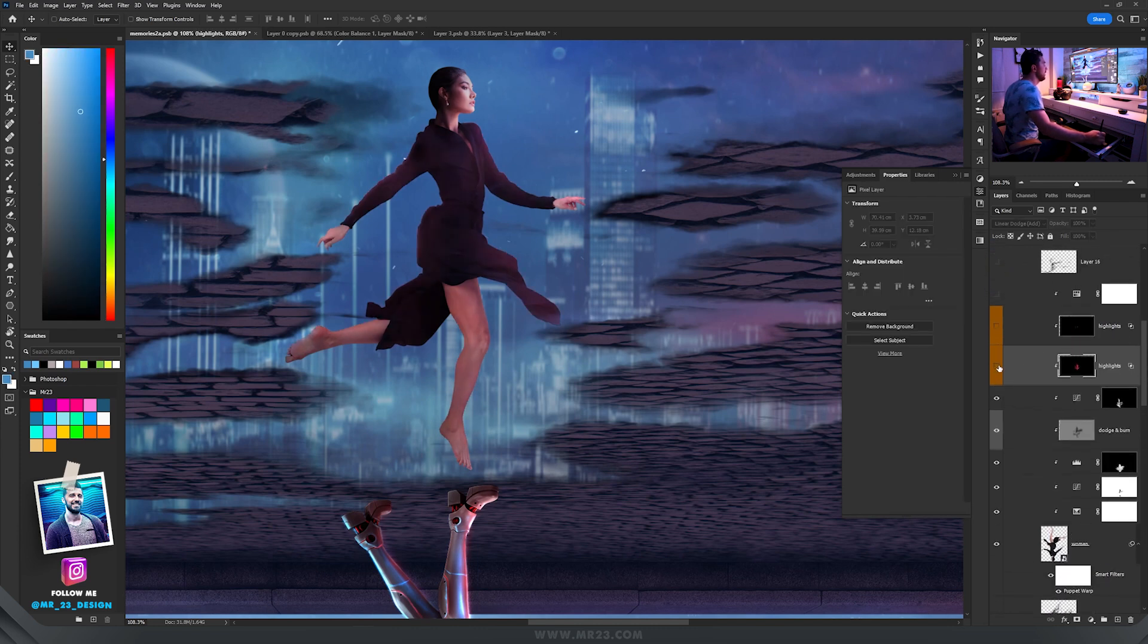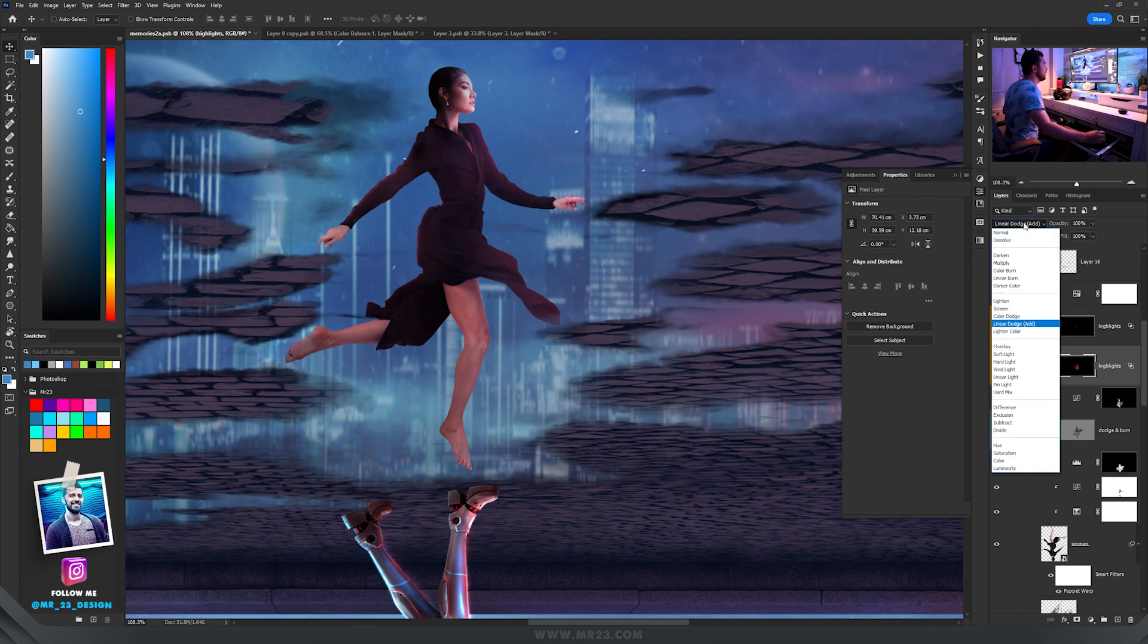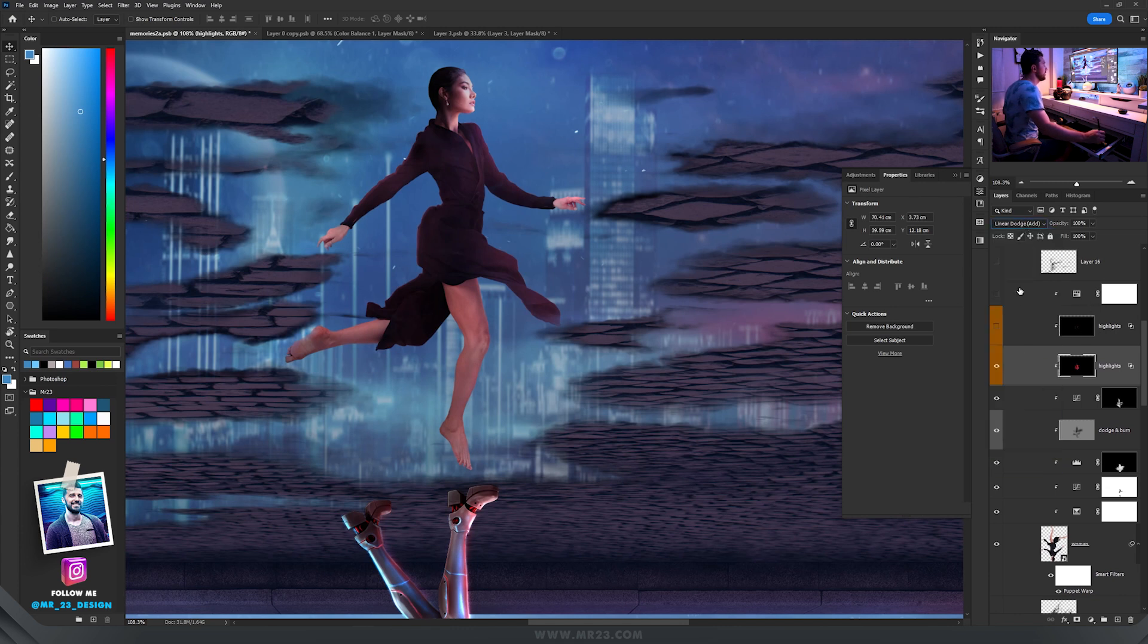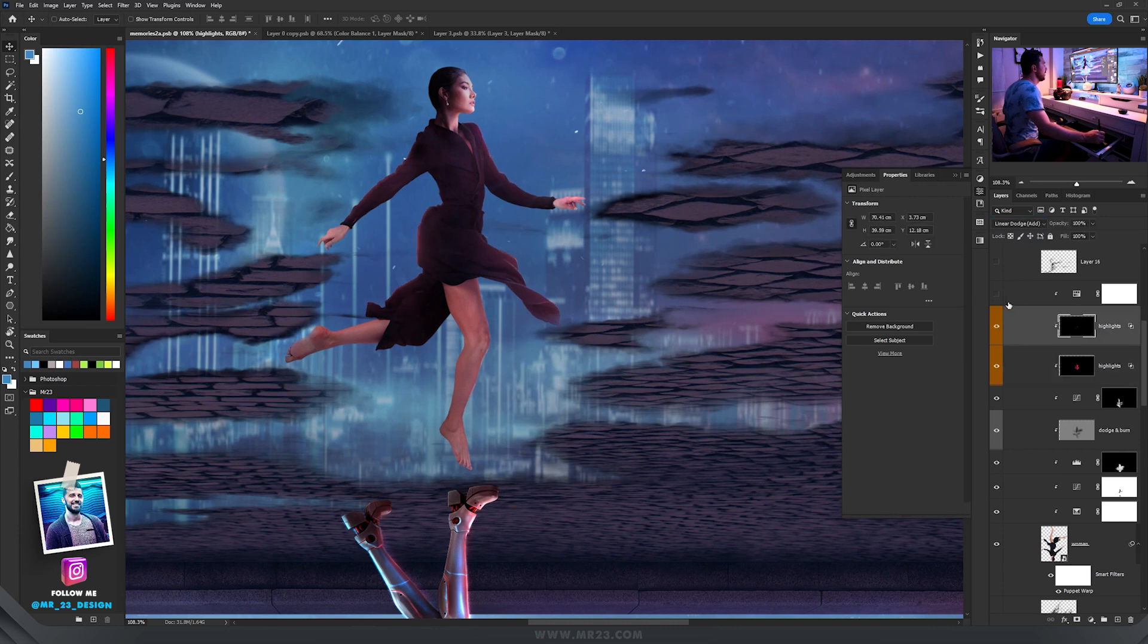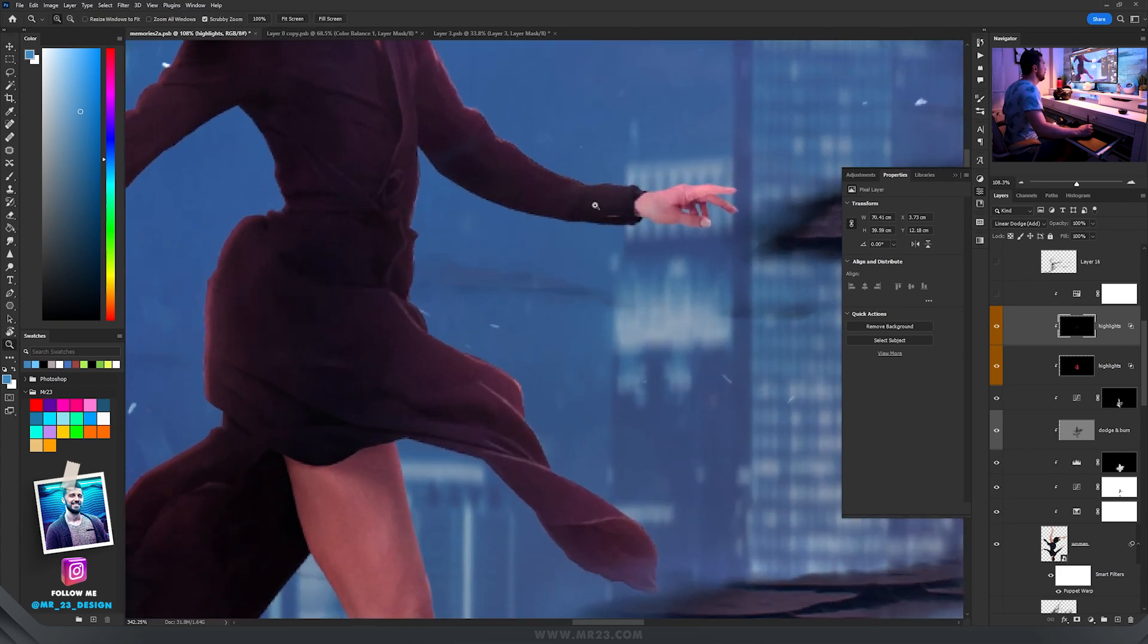Then I added highlights by painting with a reddish color using the layer set to linear dodge, and then again with the same linear dodge I painted some small highlights.